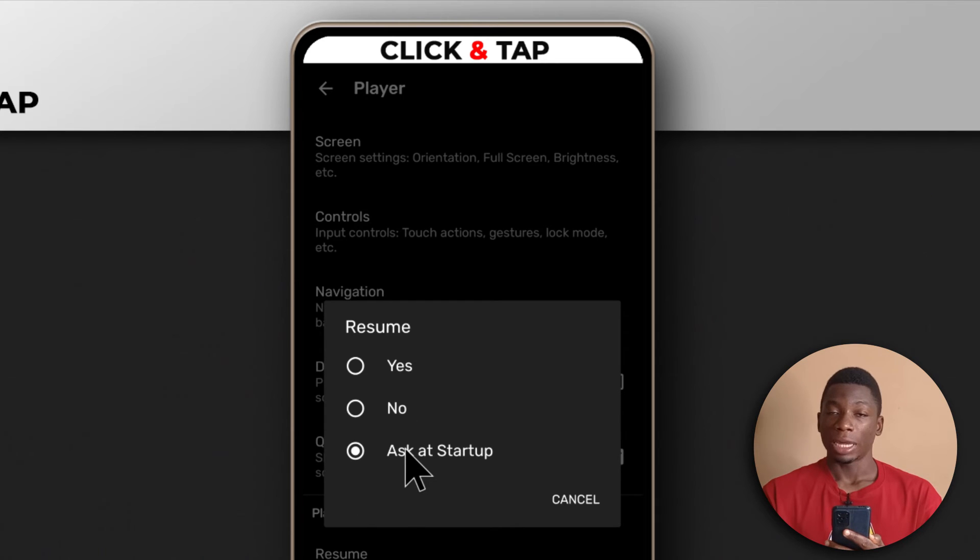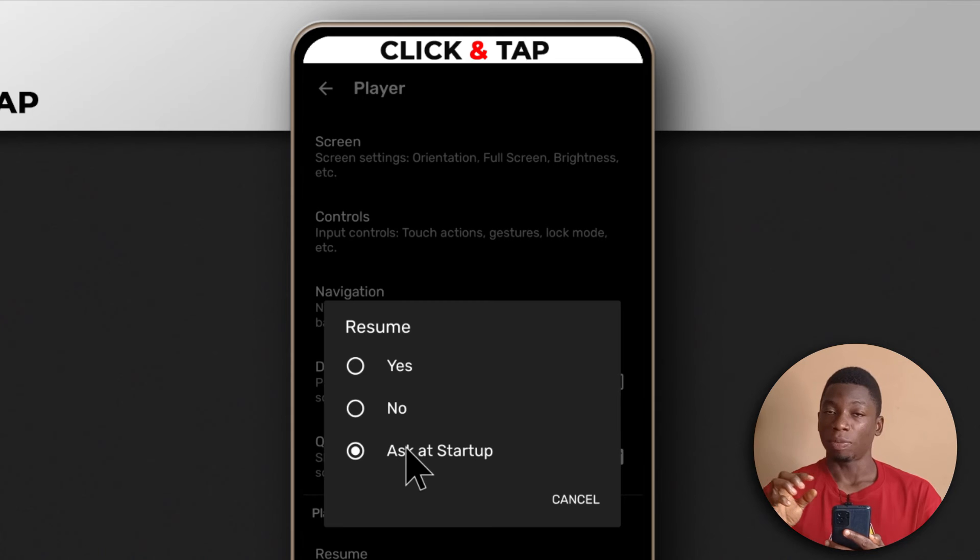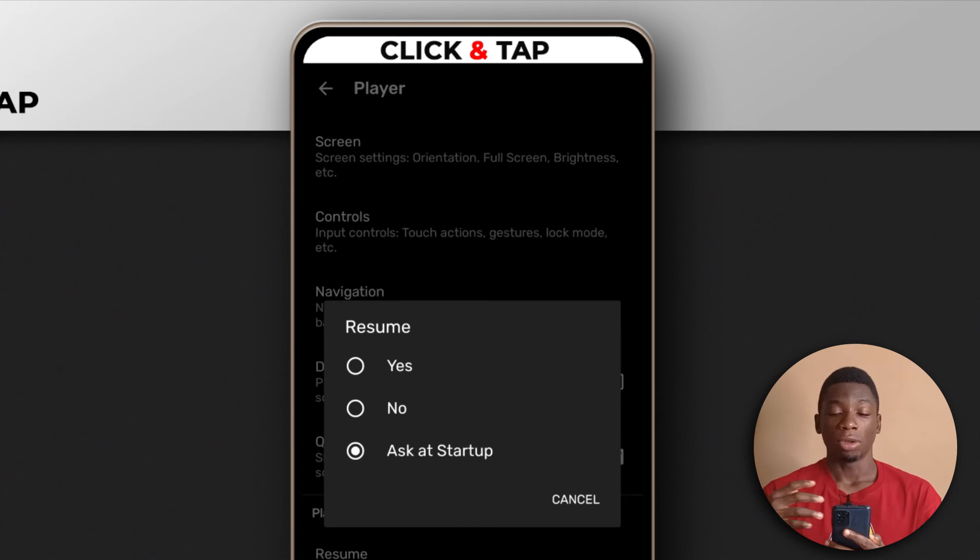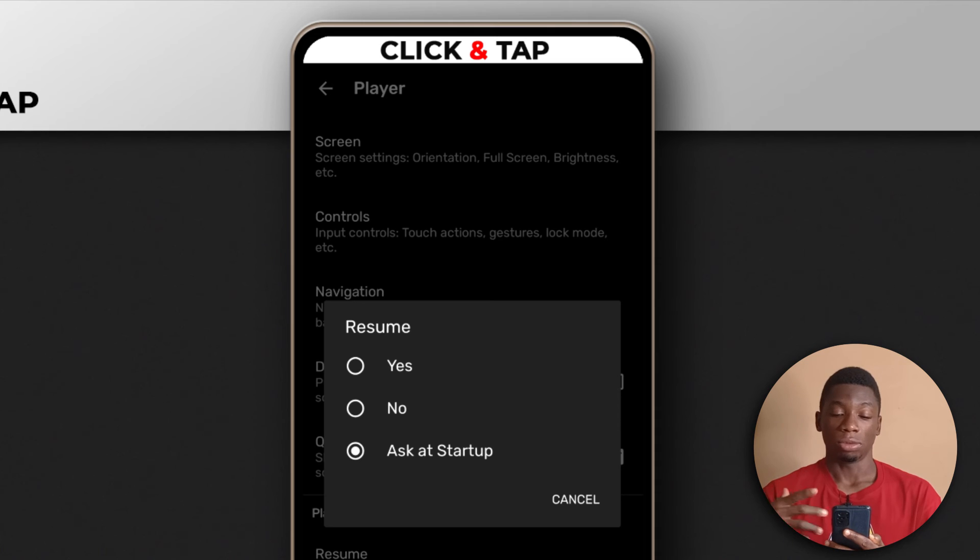Finally, there's Ask at Startup. With this option, it will always show a pop-up message at the bottom asking if you want to start the video from the beginning or continue watching.